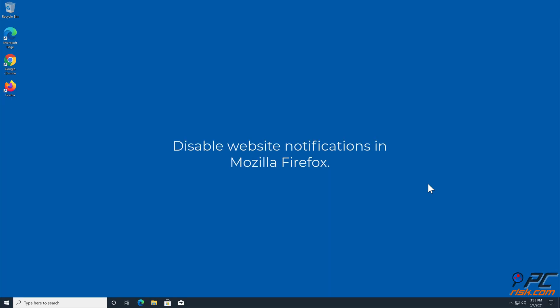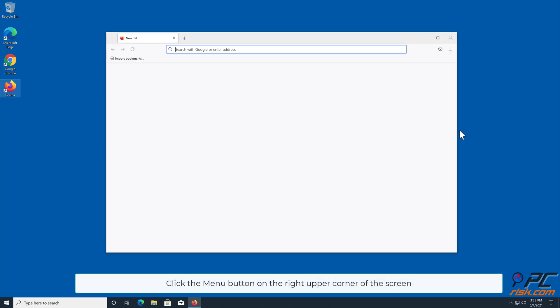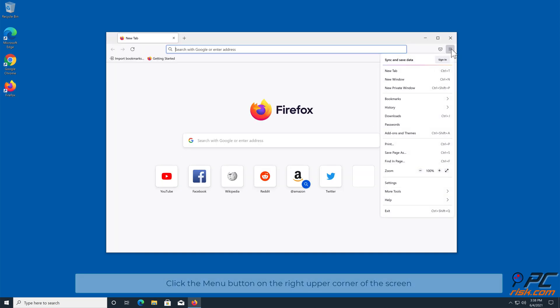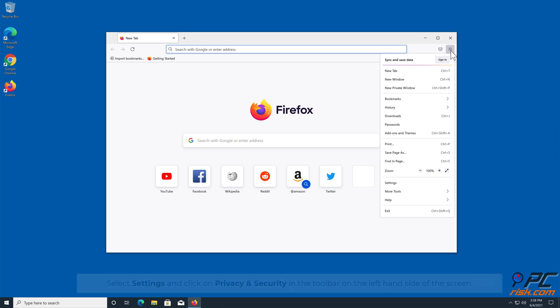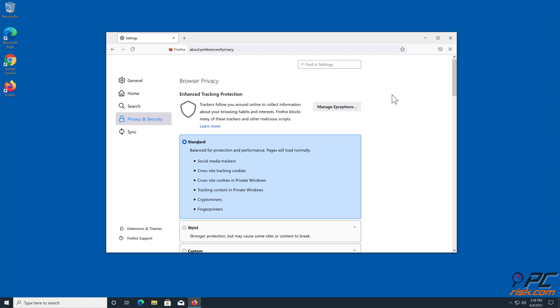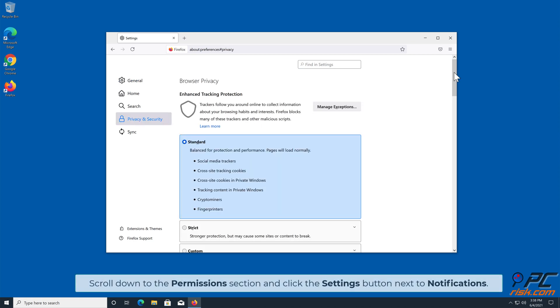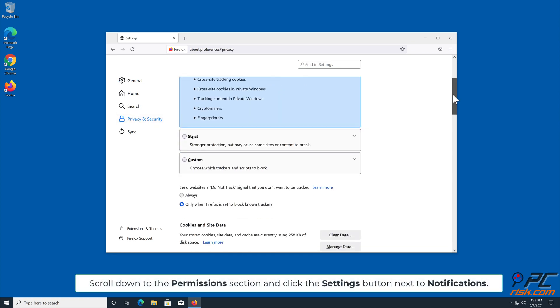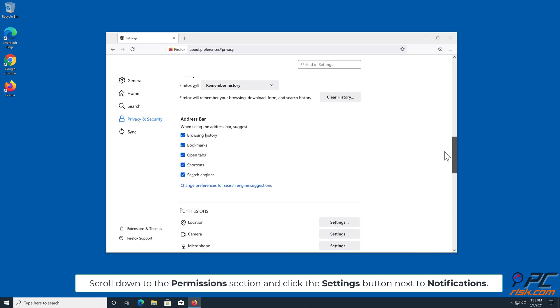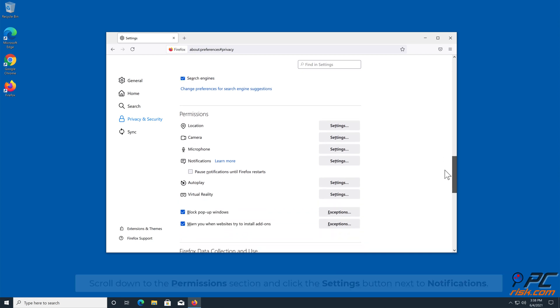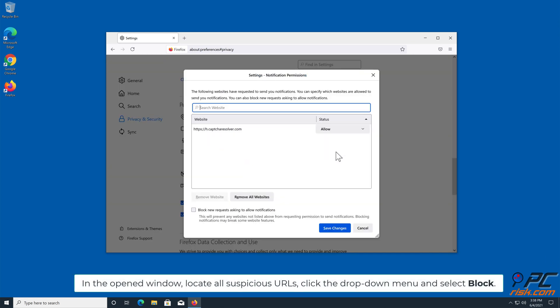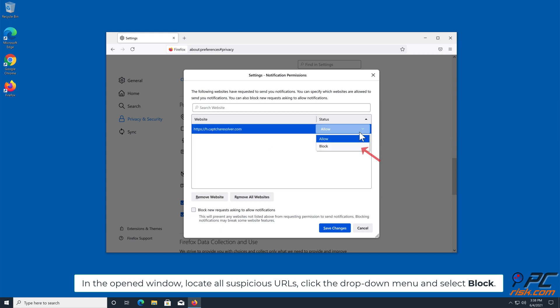How to disable website notifications in Mozilla Firefox: Click the menu button on the right upper corner of the screen, select Settings, and click on Privacy and Security in the toolbar on the left-hand side. Scroll down to the Permissions section and click the Settings button next to Notifications. In the open window, locate all suspicious URLs, click the drop-down menu, and select Block.